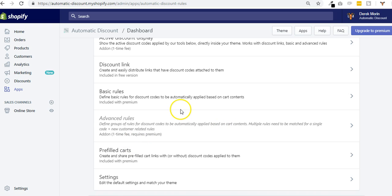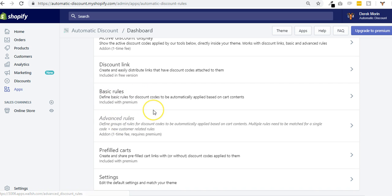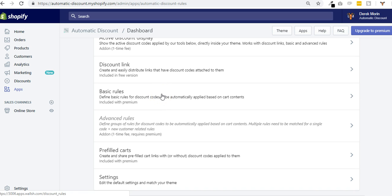Hey guys, Derek from Automatic Discount. Let me show you how the basic rules work. At first when we launched the app in 2016, we didn't have any differentiation between basic and advanced rules, but as we went down the road, many requests, ideas, and complaints led us to separate them to offer a simple solution and a more advanced, flexible solution for discount rules.